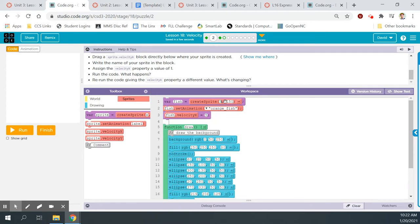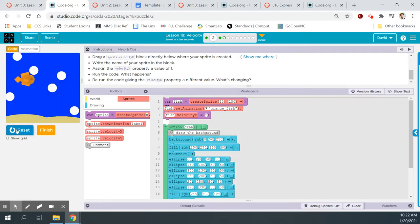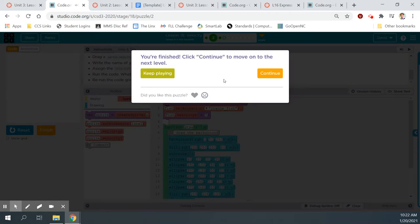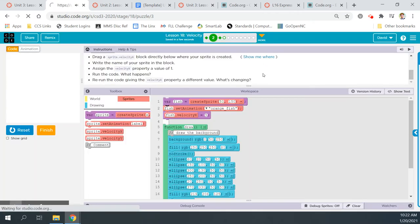I'm going to change all these numbers back — that was originally 50. Run, now he's moving back that way. We learned some cool stuff. Finish, continue.